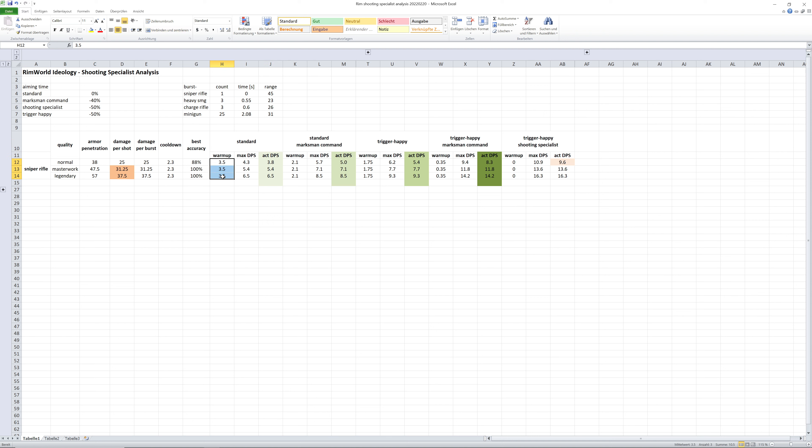So here you see the warmup time for each of the scenarios and the resulting reduced warmup time for the different scenarios with zero for the trigger happy shooting specialist.